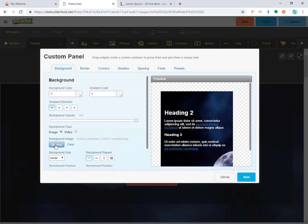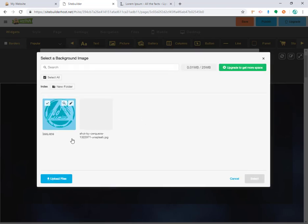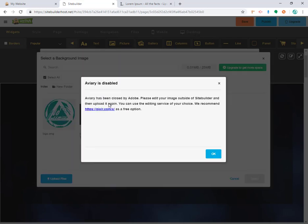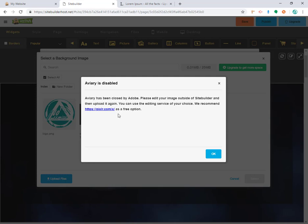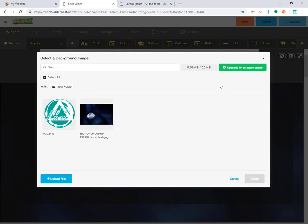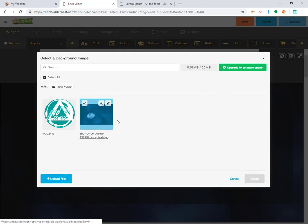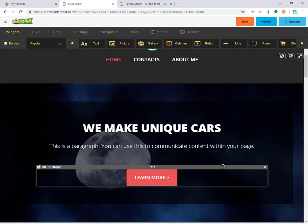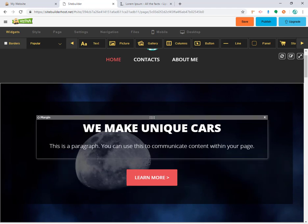Something important to know: if you take a look at this picture, there's a little icon that looks like a pen that says 'Edit with Aviary.' If I click on it I get an error. This feature has been deprecated. So if you want to edit your picture, you need to do it outside the website builder. One option you can use is pixlr.com. For the moment you cannot edit the picture from within the website builder — maybe in the future, but not right now. Let's cancel this.